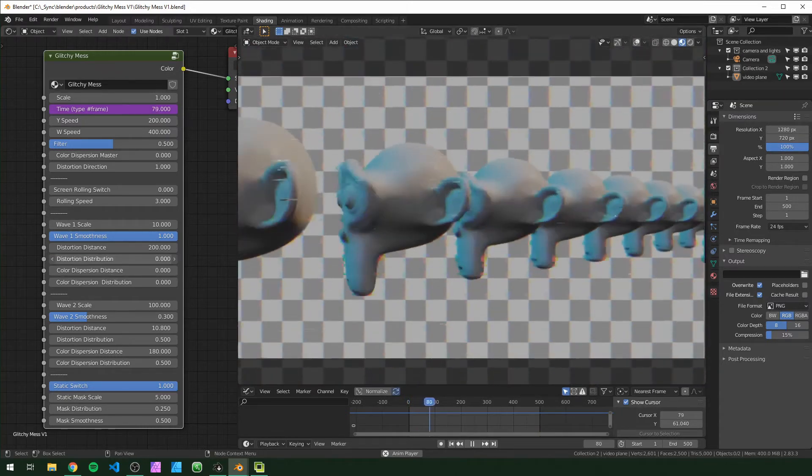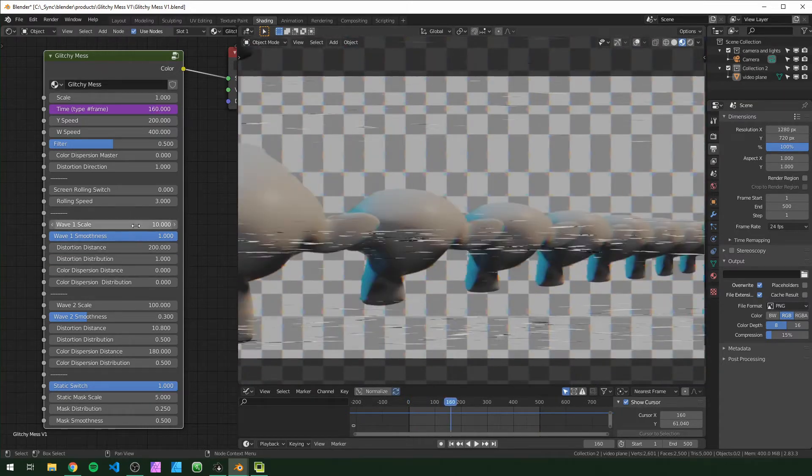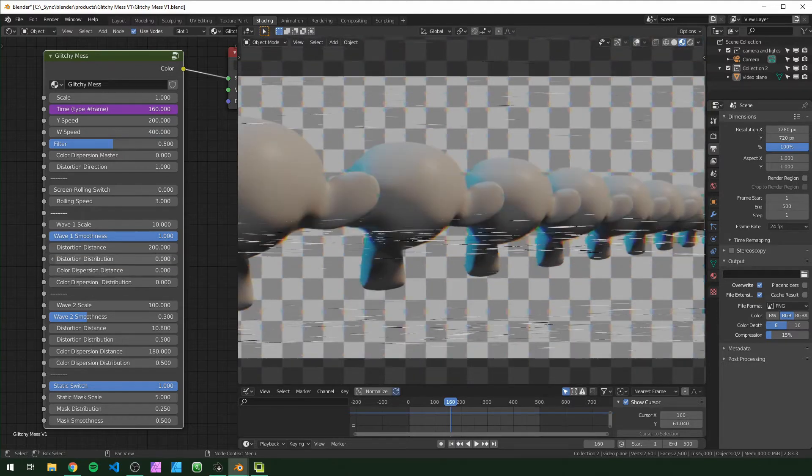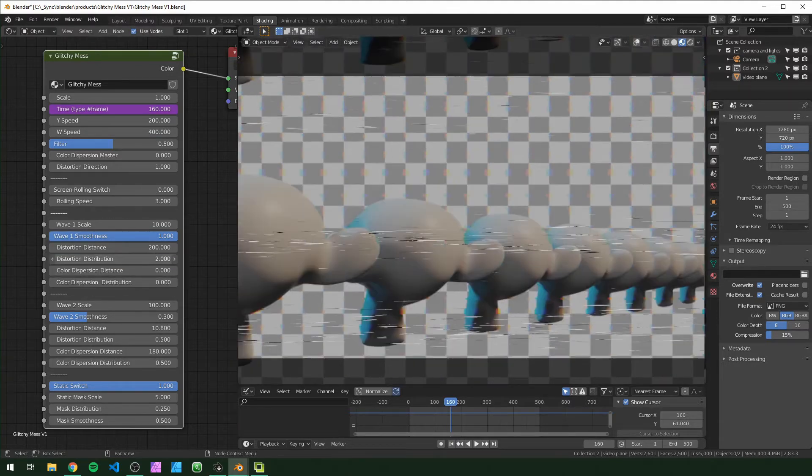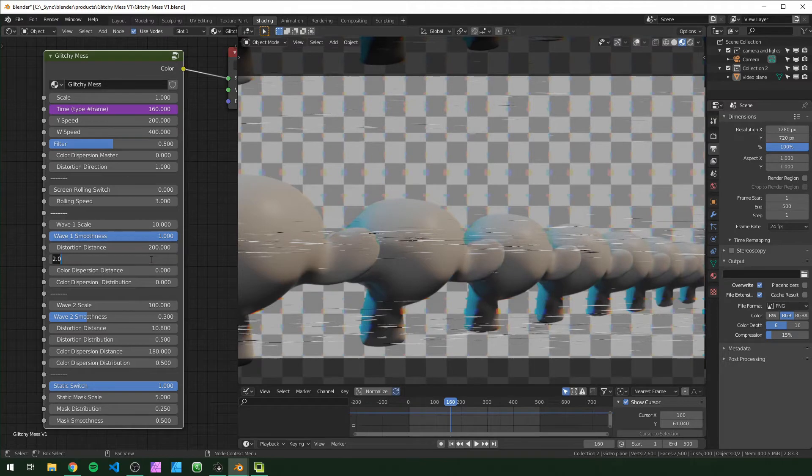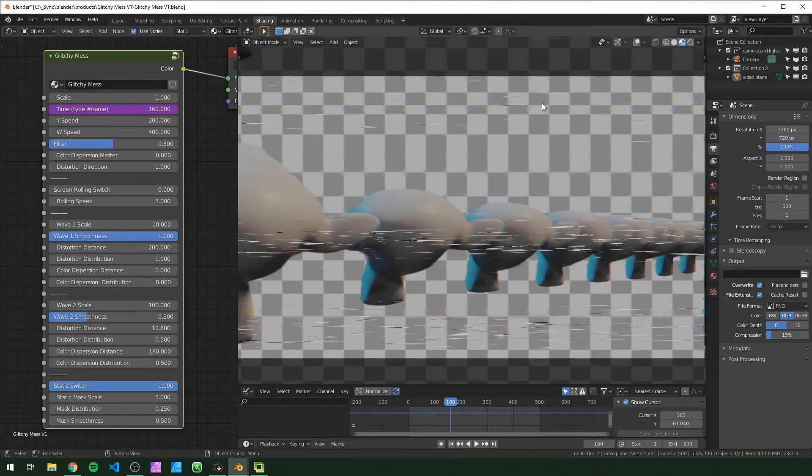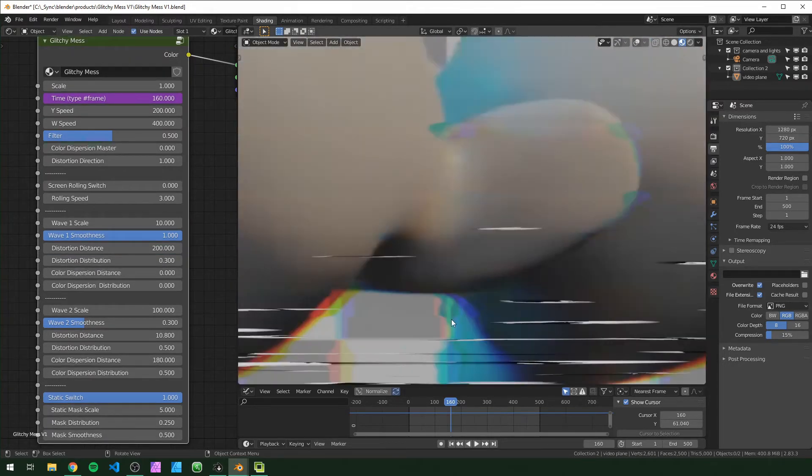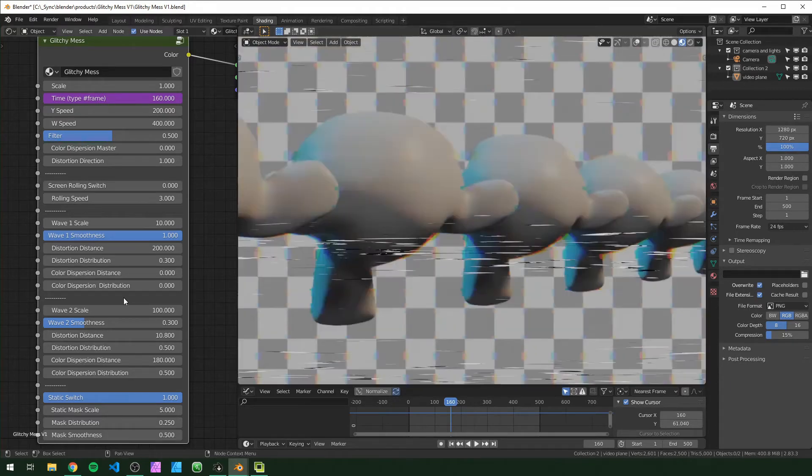These waves are a black and white texture. So when you turn this down to zero, it's all white. When you turn it up to two, it's all black. And in the middle it's half black and half white.